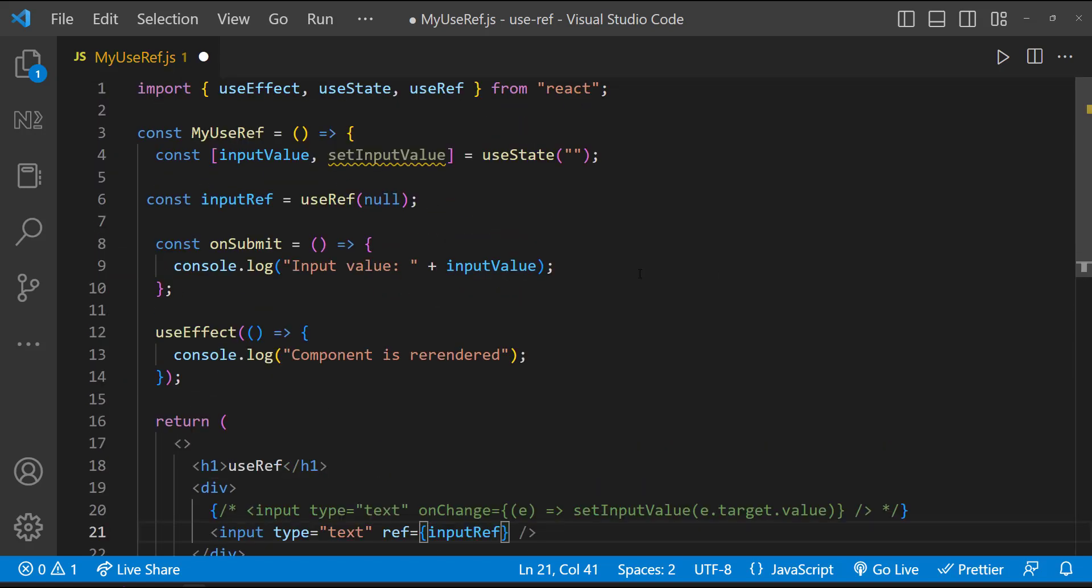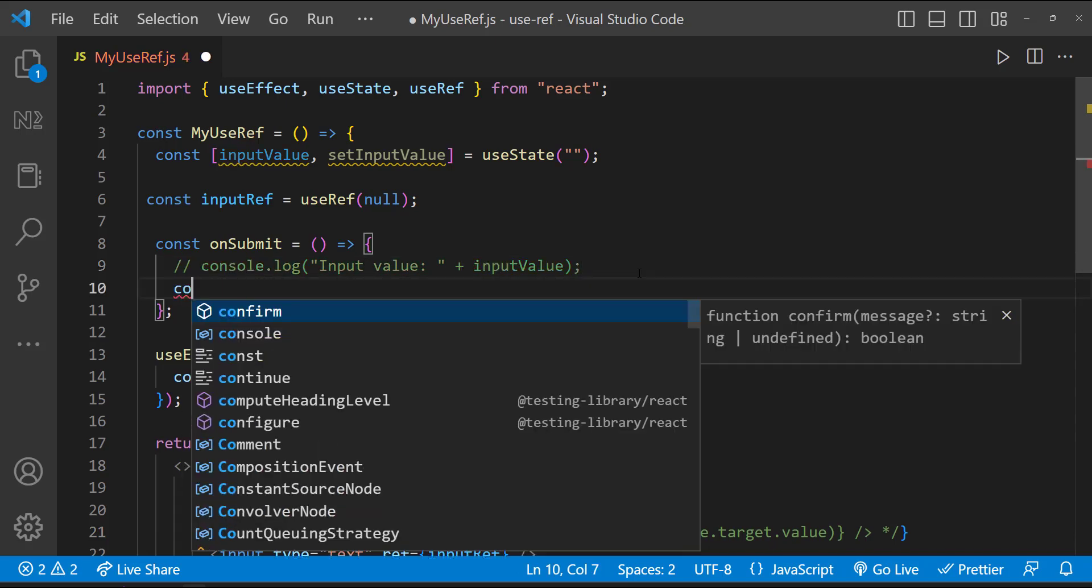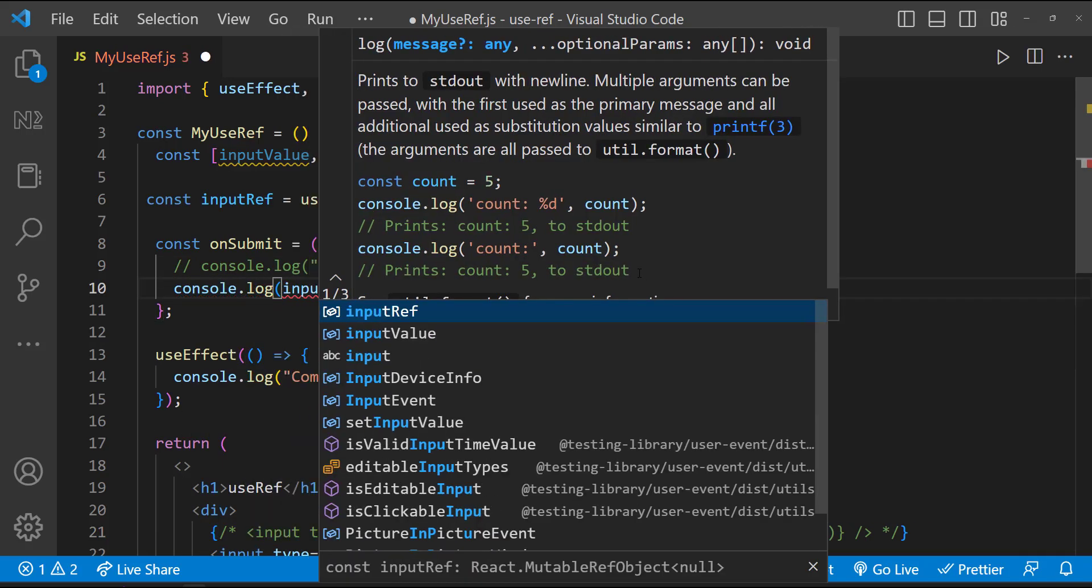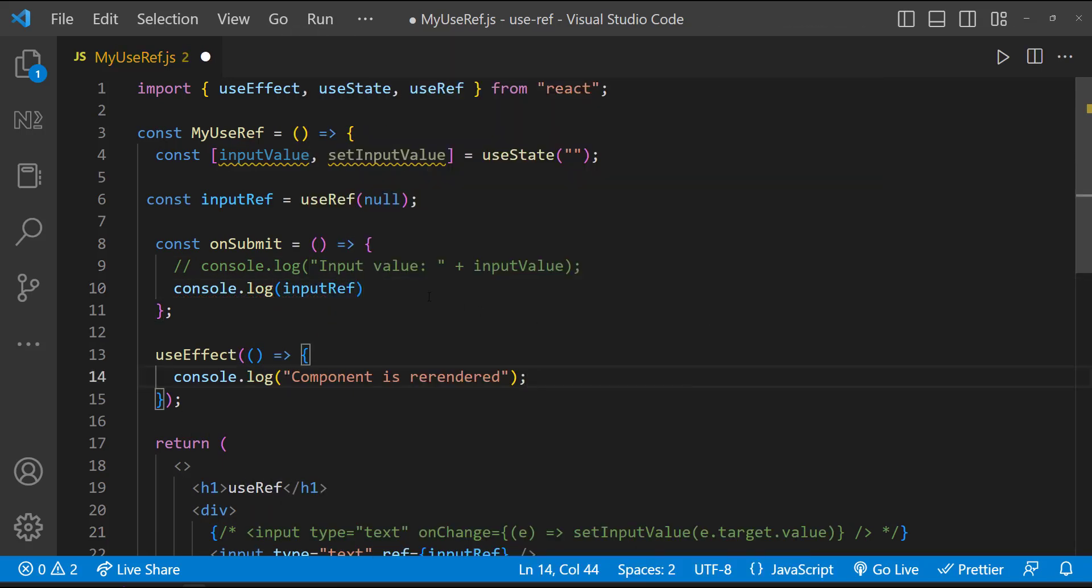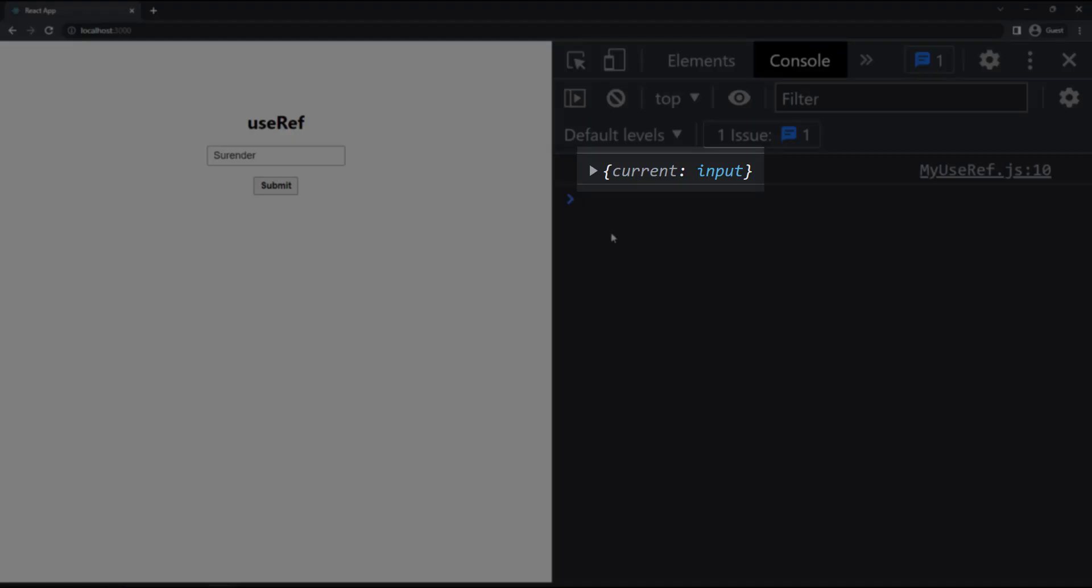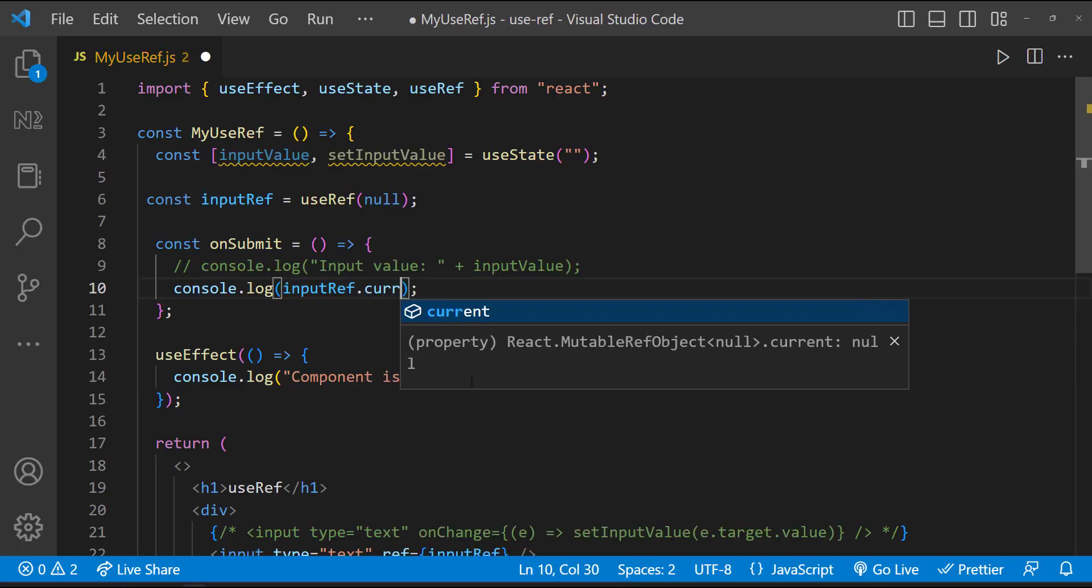Now we can access this input element directly. Let me console log this inside handle submit function. Now if I click submit, we can see it is printing an object.